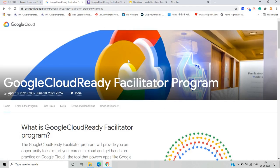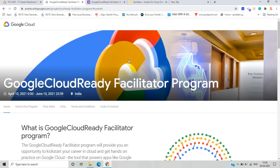That's all about the Google Cloud Ready Facilitator program. Join this program — it is very good for fresher candidates as well as experienced candidates. If you have no prior skills or experience related to cloud, you can also join. I hope this video is useful for everyone. If you have any doubts, drop your query in the comment section. For more information, I'll discuss in the upcoming video. Thanks for watching.